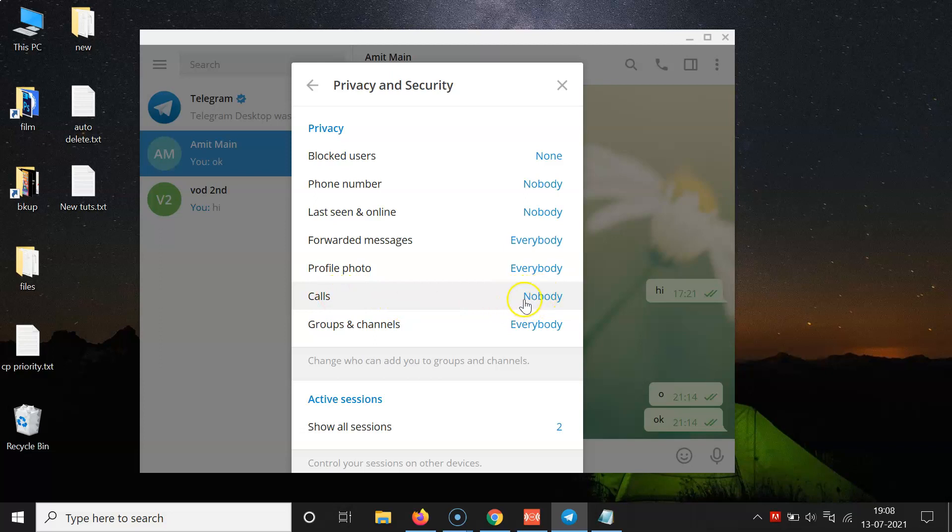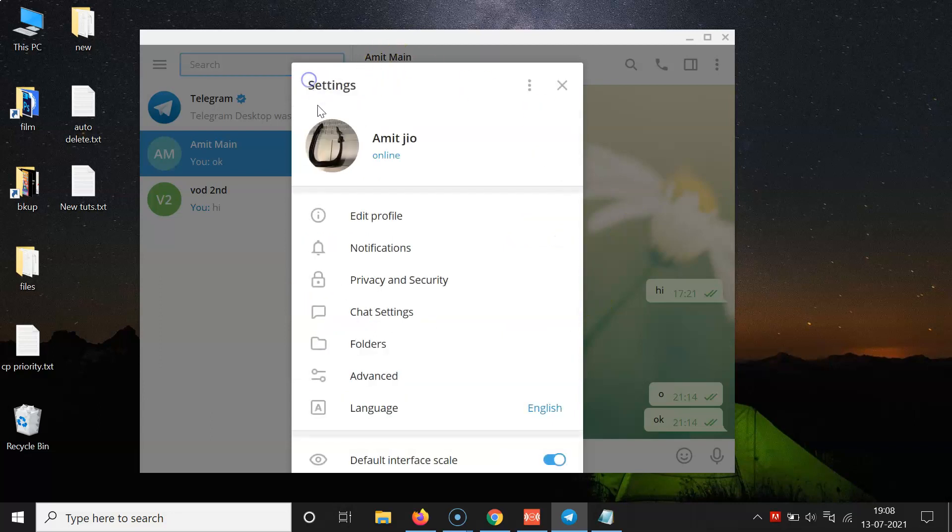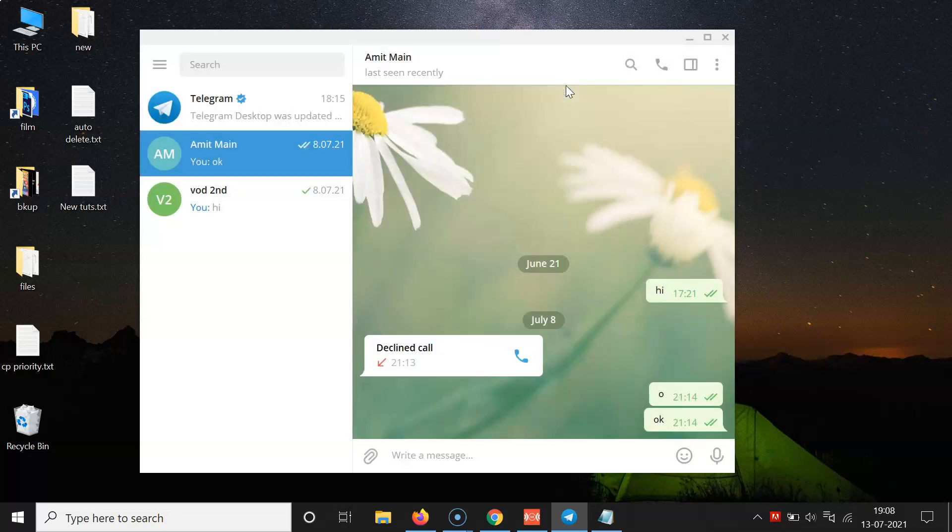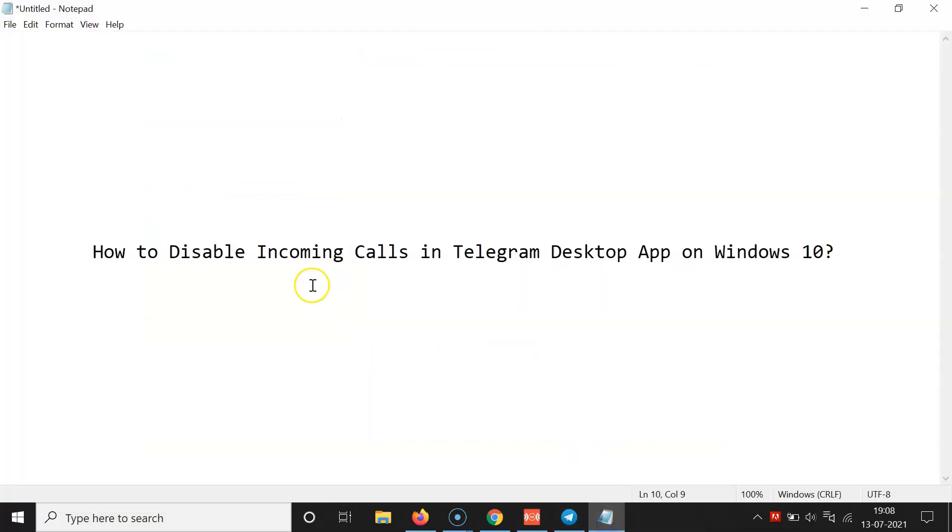After that, you can just go back and close this settings window. So that's it. In this way you can easily disable incoming calls in Telegram desktop app on Windows 10. Thanks for watching. If you like my videos, please support this channel by subscribing to it. Thanks, bye bye.